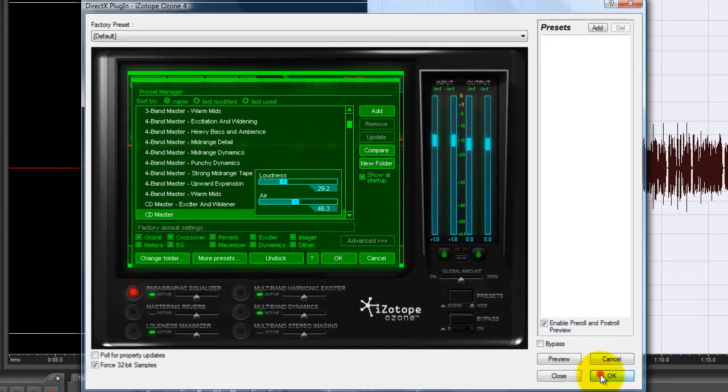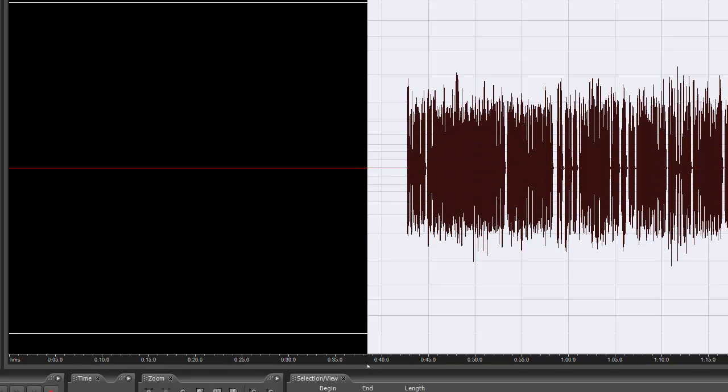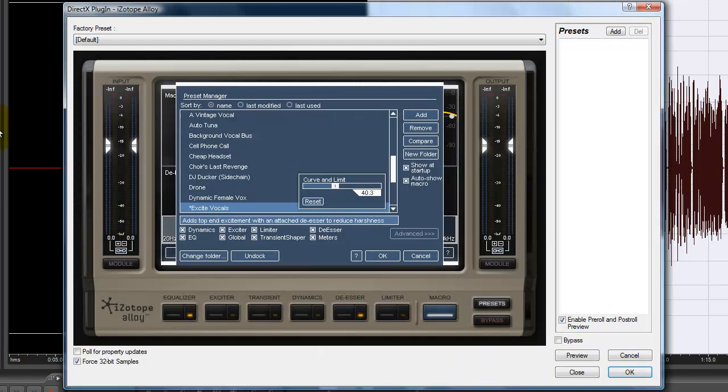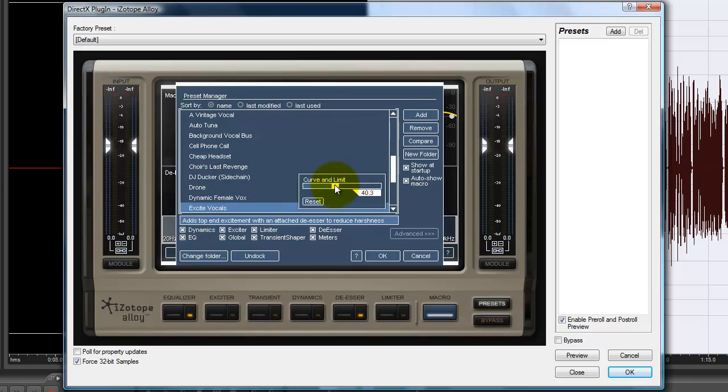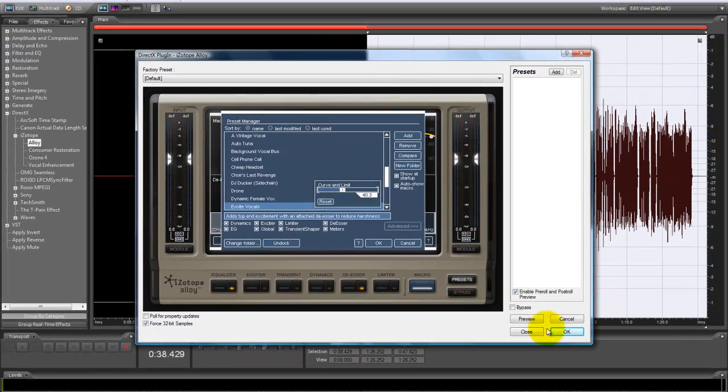If you wonder why my vocals are looking so fast, because I did this already. Excite vocals is going to be on like 45 or something. You're going to bring it to 40.3, but I had already mixed this, so I'm just going to do it again to show you how to do it.